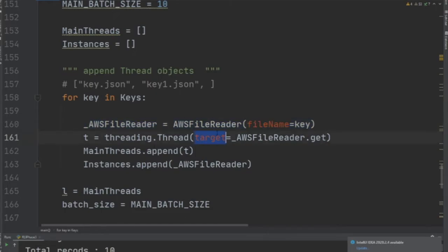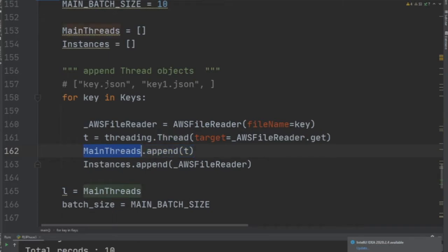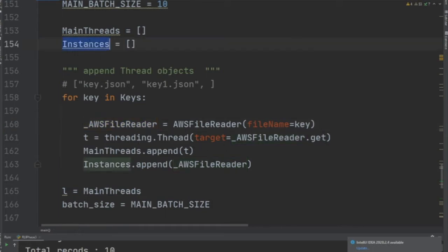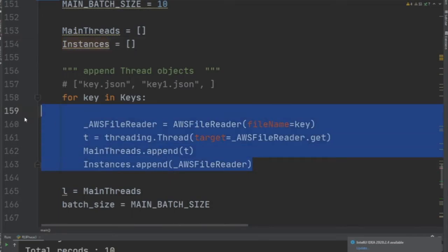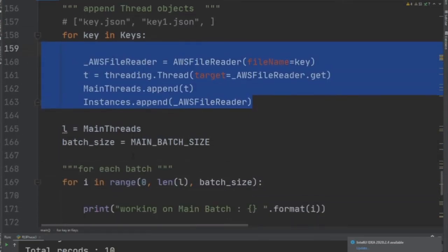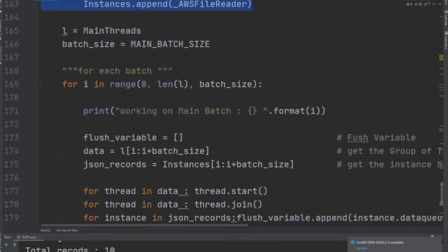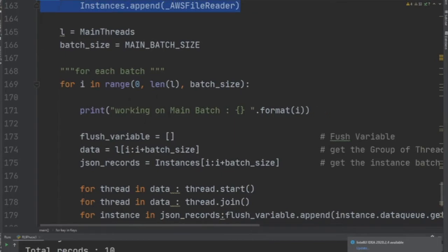What we are doing is, for each key, we create an instance of our class AWS_reader, then we create a thread object. We append that thread object to the main_threads array, and we also append the instance address into an array as well. This is the code that would read the data in batches.